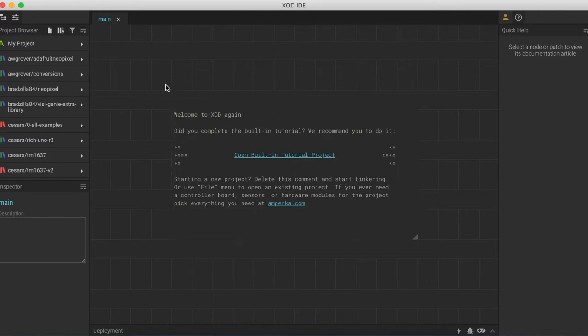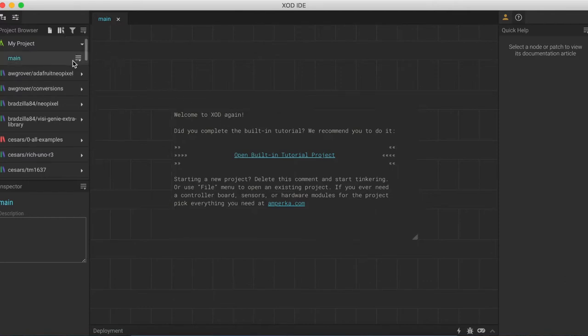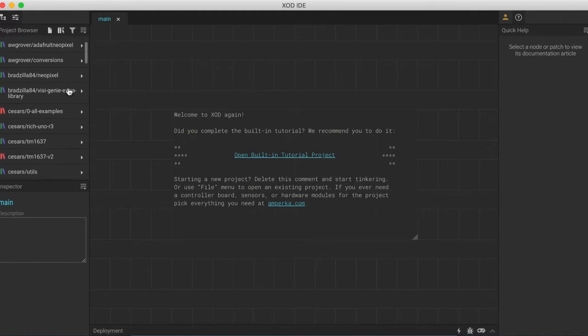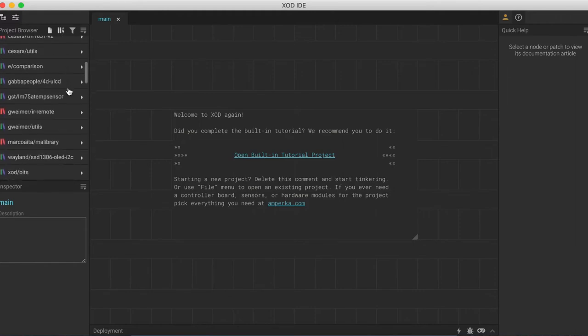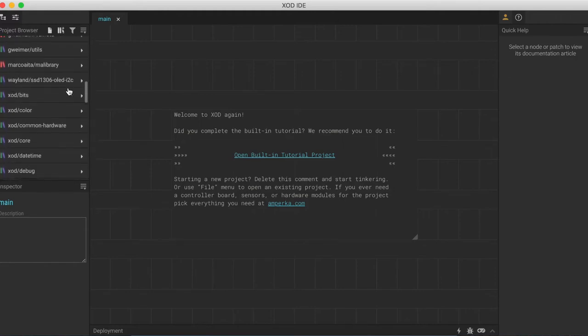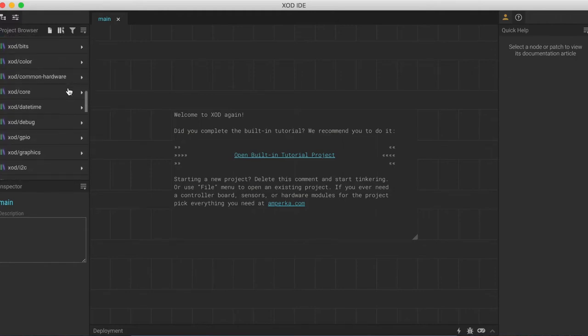If we take a look up here on the top left, we can see under my projects all the patches that we have in this project. At the moment, it's just this one called main. And below that, we have all of our libraries. I have quite a few already installed, but if it's the first time you're using this program, you probably just have these Zod ones down here.